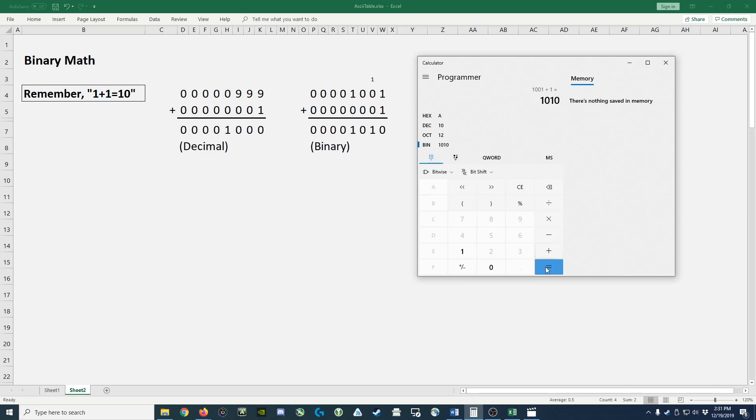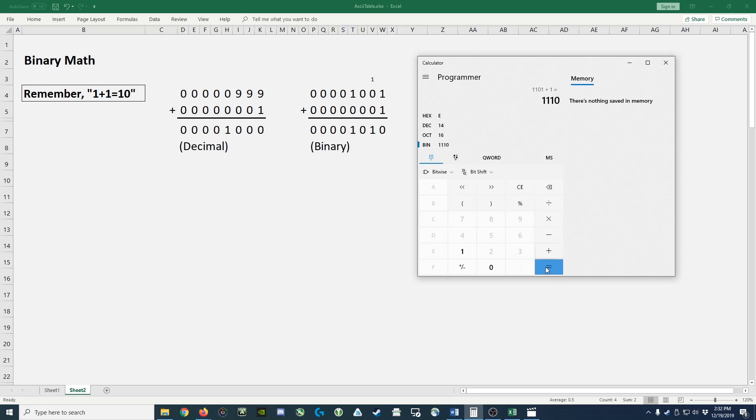1, 0, 1, 0 plus 1 becomes 1, 0, 1, 1. The next number is 1, 1, 0, 0. Add 1 to that. The next number is 1, 1, 0, 1. The next number after that is 1, 1, 1, 0. And then lastly, the next number after this is 1, 1, 1, 1.